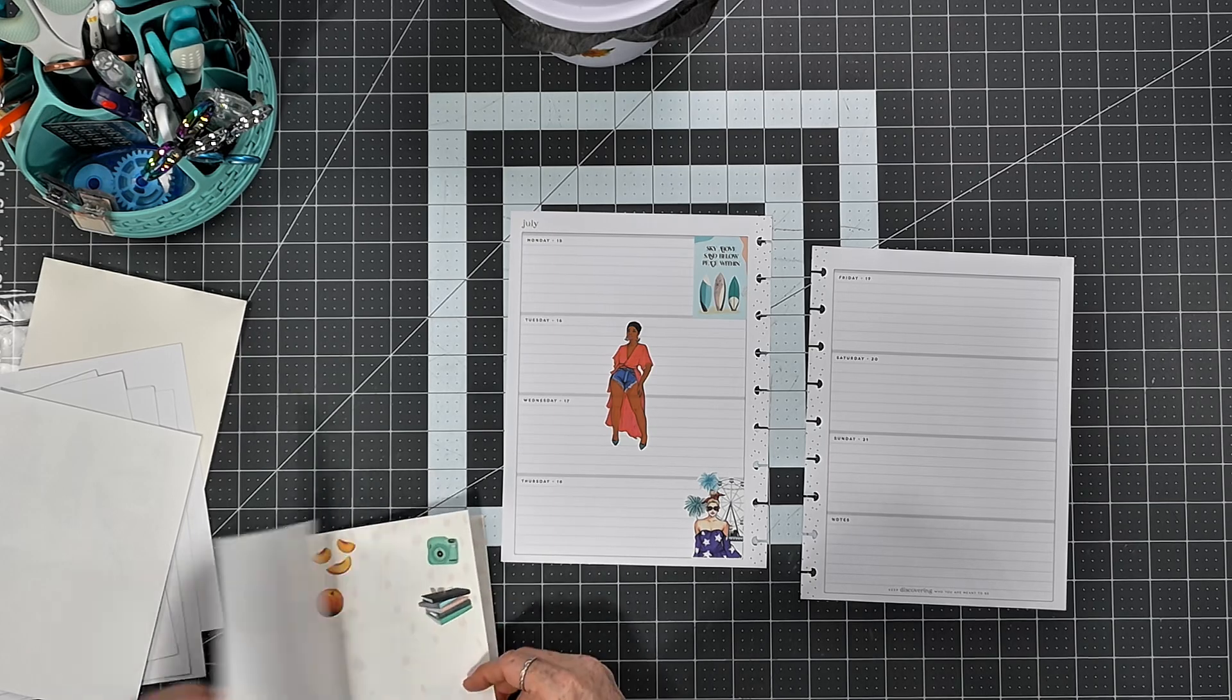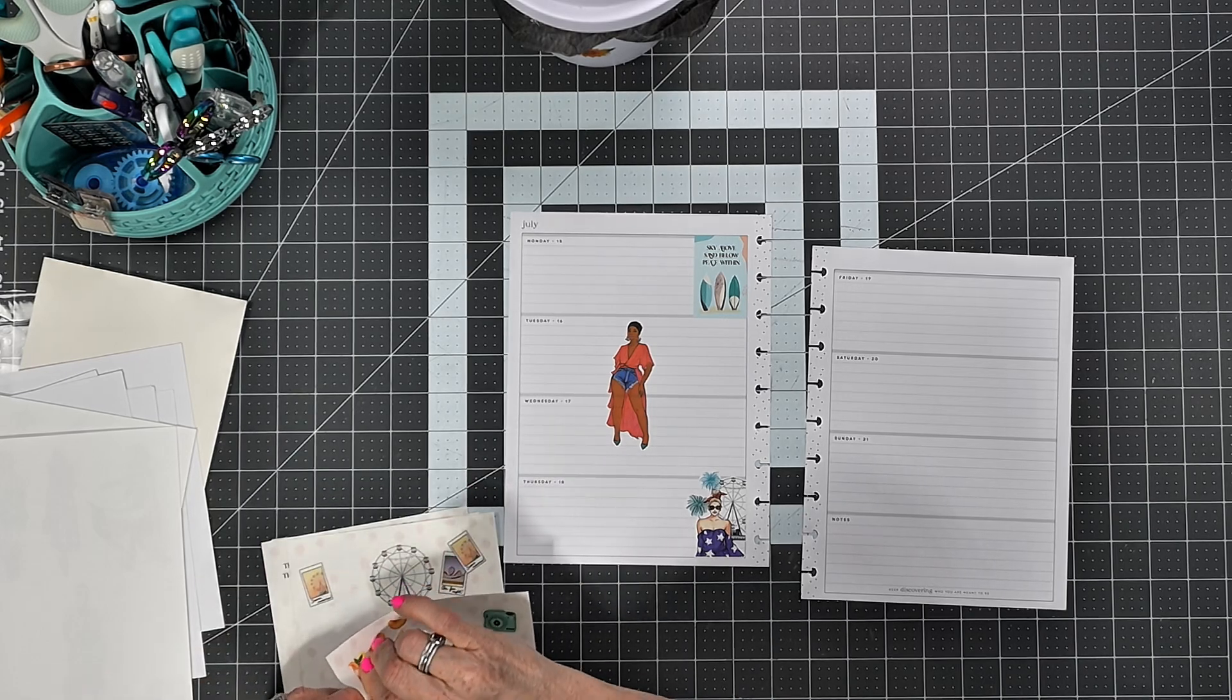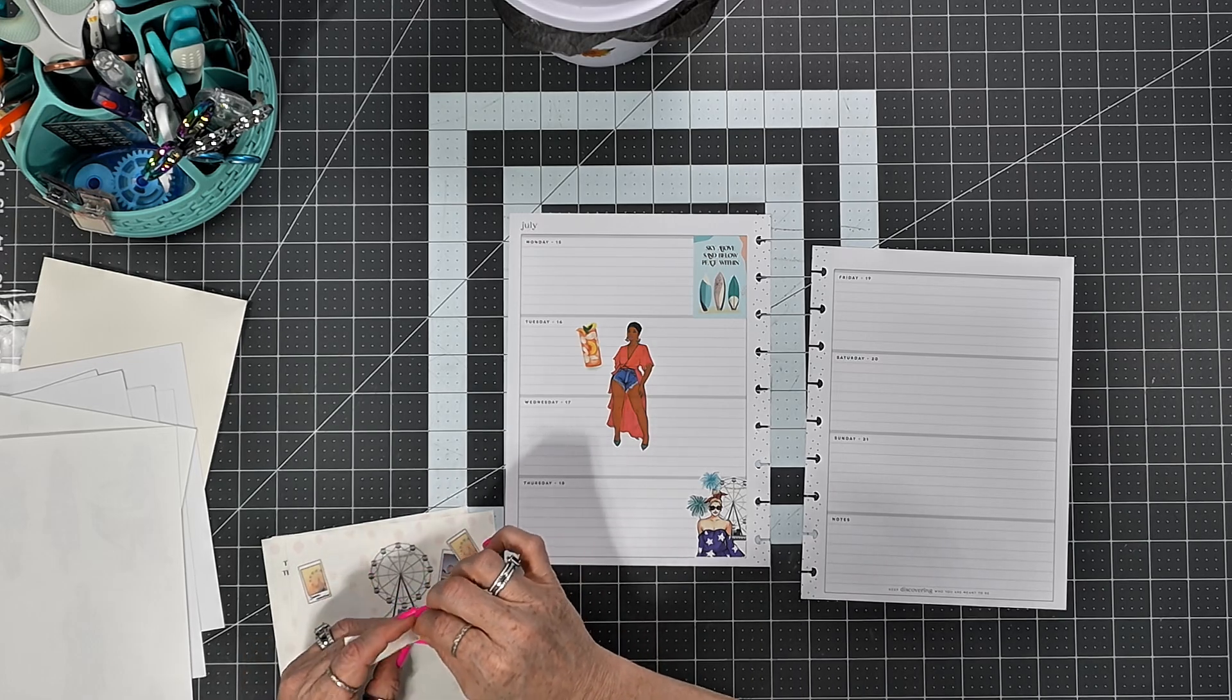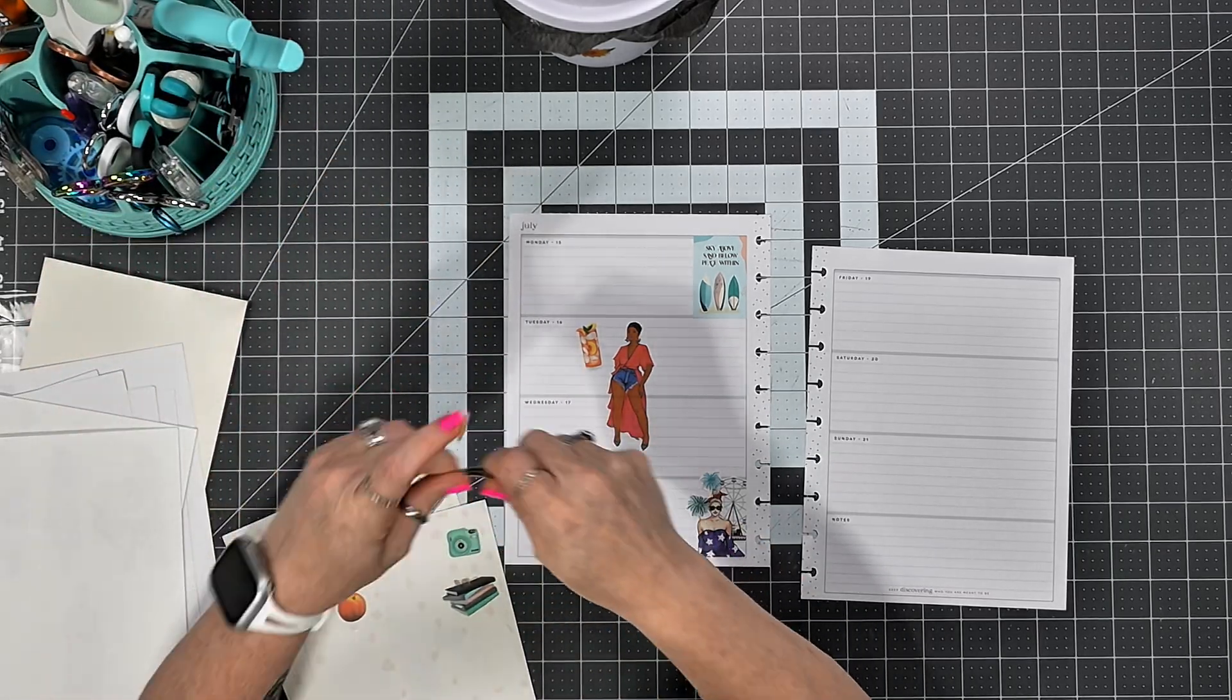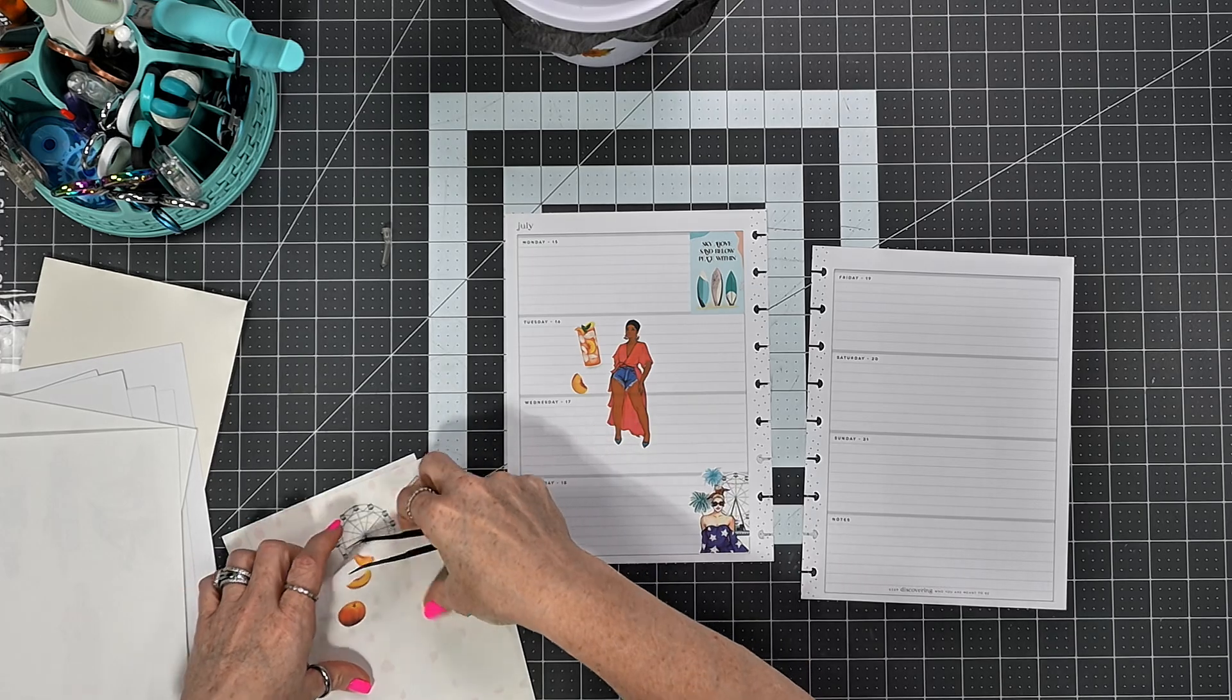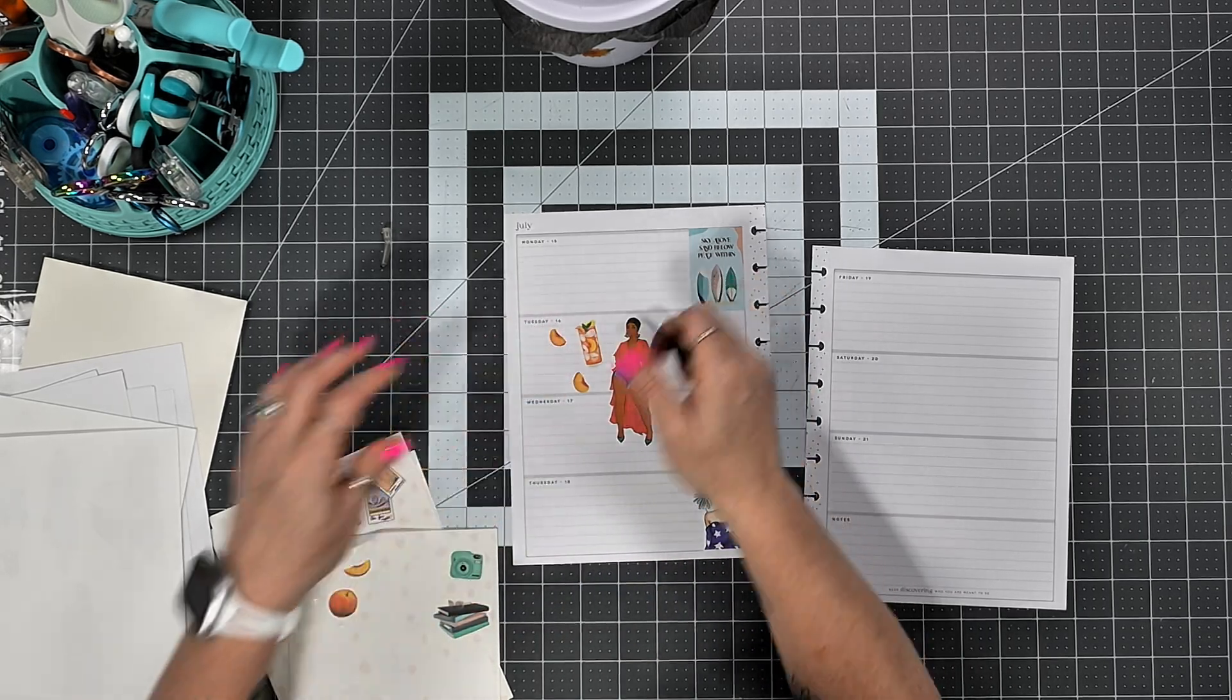And then I think I'm gonna use this glass of peach tea or whatever it is. I'm gonna get my tweezers out. So I think I will just kind of randomly put these peach slices out here.